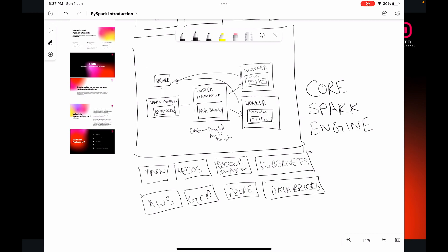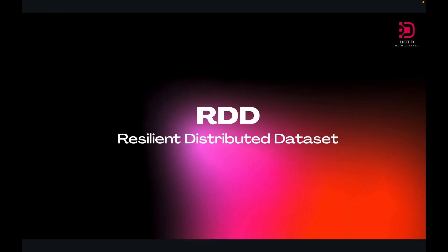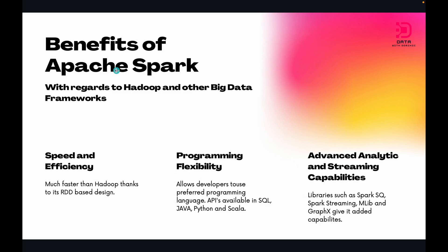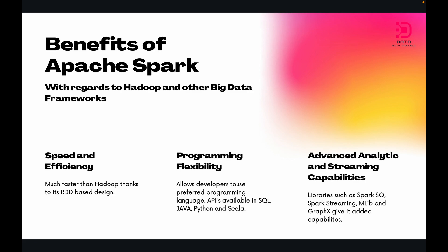Let's just go to the important features of Spark and the benefits of Spark over other big data frameworks, specifically Hadoop. One is that it is much faster than Hadoop thanks to its RDD-based design. The second is it allows developers to use their preferred programming languages with APIs available to them in Java, Python, Scala, and SQL. And the last is its advanced analytic and streaming capabilities. It can handle near real-time data processing thanks to the Spark Streaming library. It can handle machine learning workflows with MLib, graph processing workloads with GraphX, and also advanced analytics thanks to its ability to use SQL with Spark SQL.